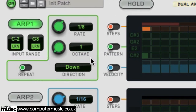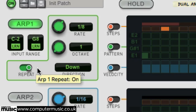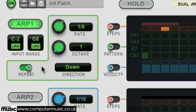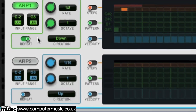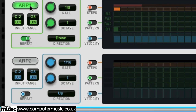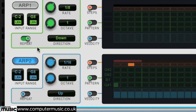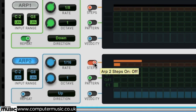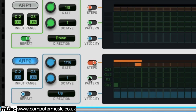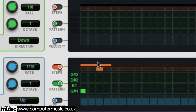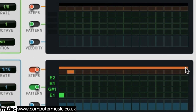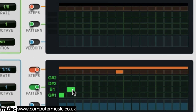Switch on the repeat function and every note will play its part twice. The dual arpeggio is a lot like a regular arpeggiator, but there's a second one glued on. Switch on ARP2 and deactivate ARP1. The strength of the device lies in setting up two completely different patterns. Activate ARP2's steps and pattern switches. Now if you extend the orange steps line all the way out, you can draw in your own pattern.